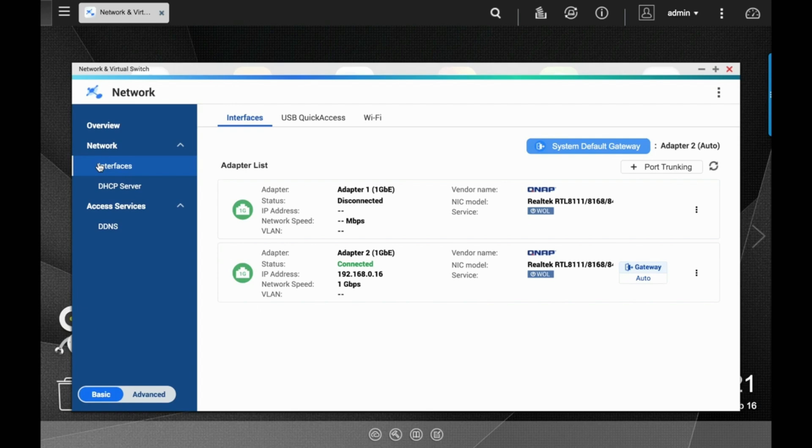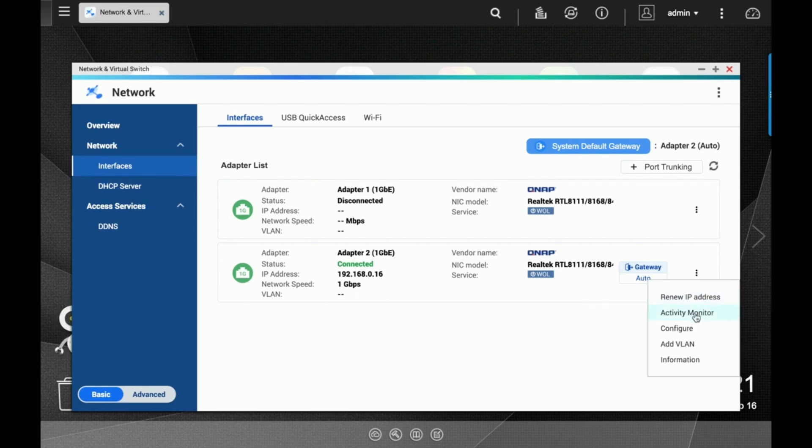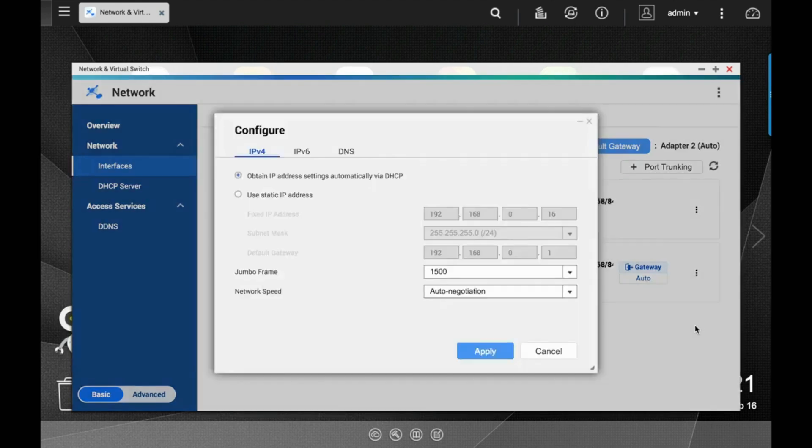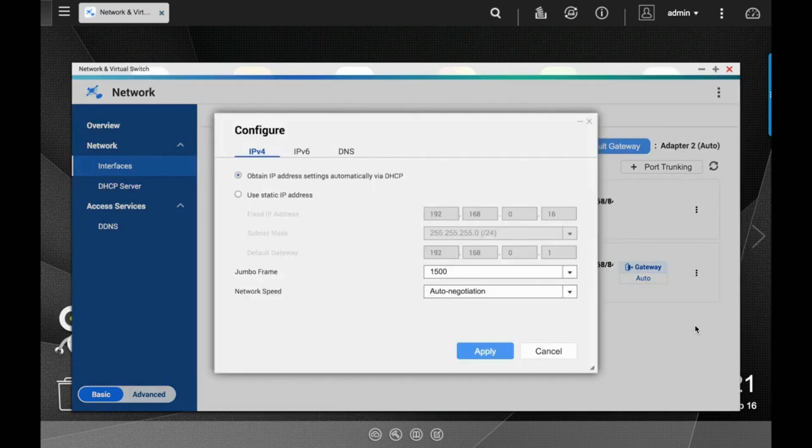To set the IP settings for a particular port on the NAS, click on the three dots on the right side and click Configure. This will open a configuration window giving you similar options to the initial setup. You can choose between a static and dynamic IP address.